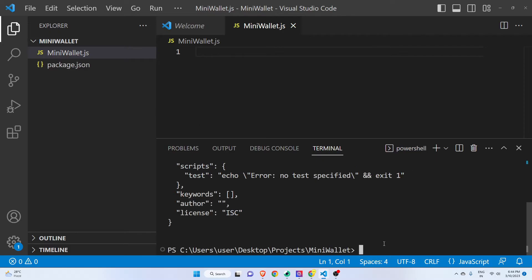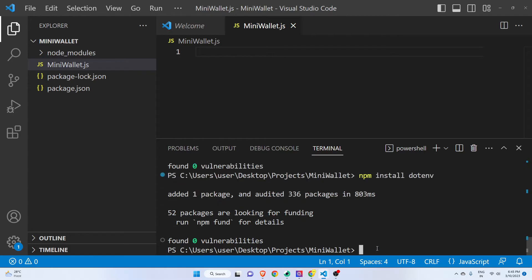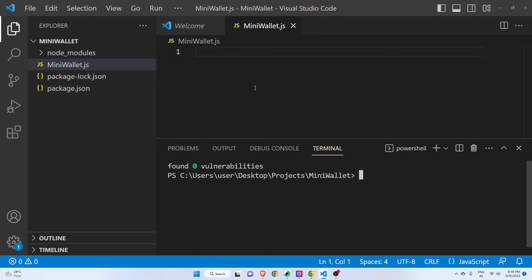Now I will install the web3.js library. Now it is installed and we will install one more thing: 'npm install dotenv'. We are installing this so that we can keep our API key as well as private key safe. Let me clear the terminal — now we have both of these packages.